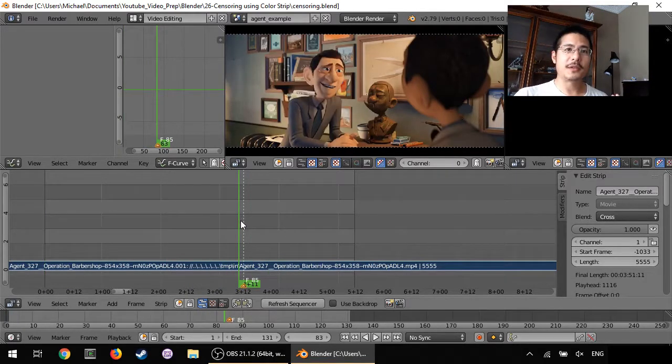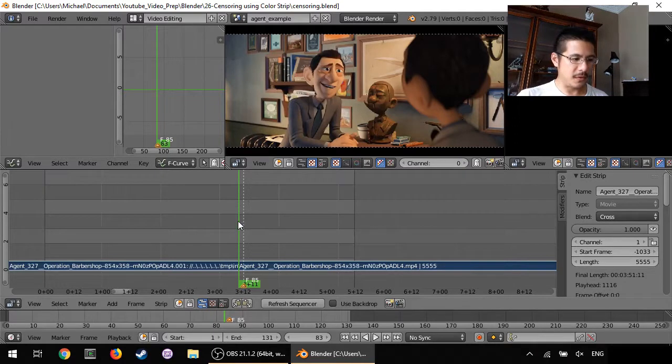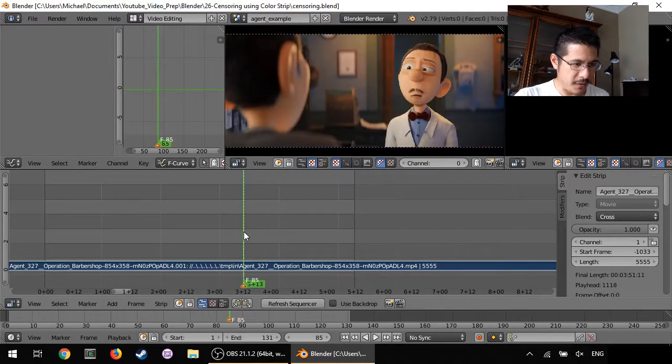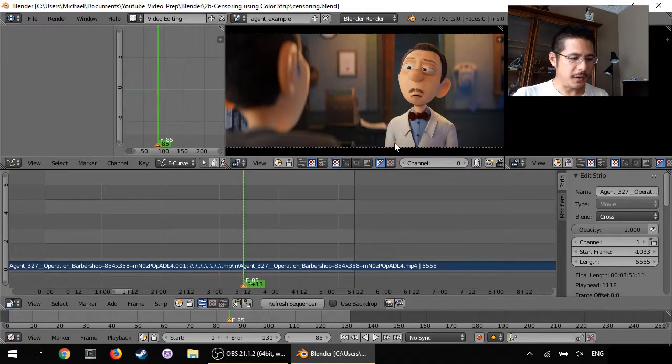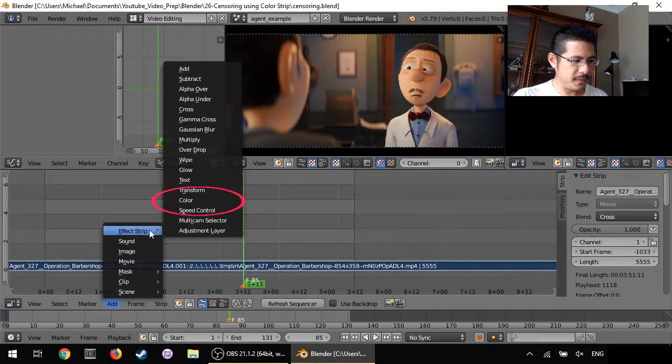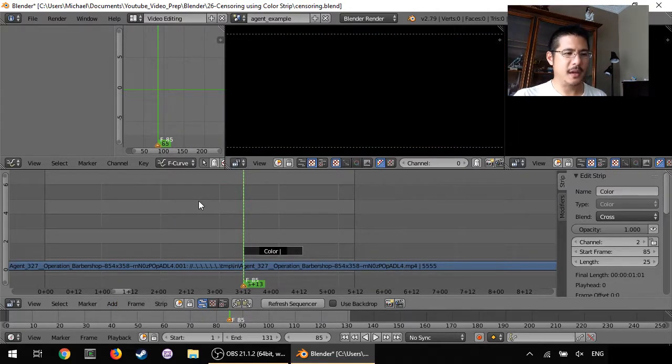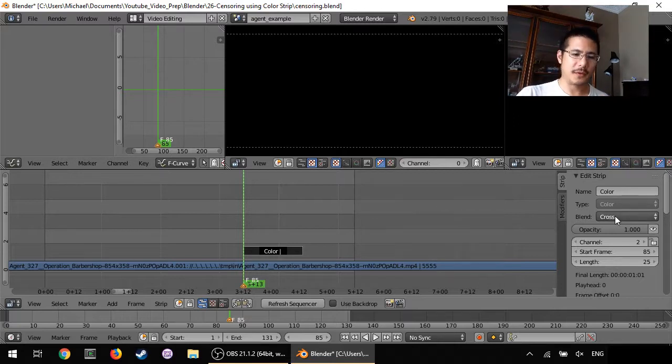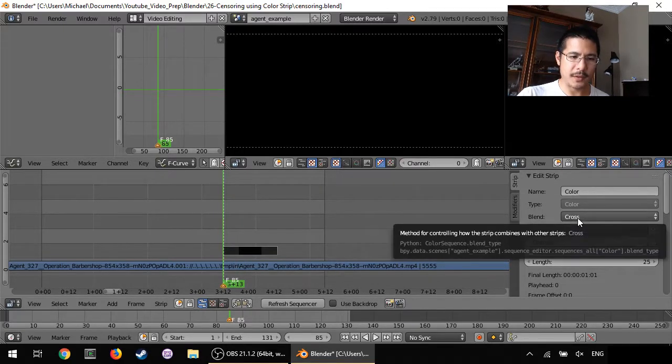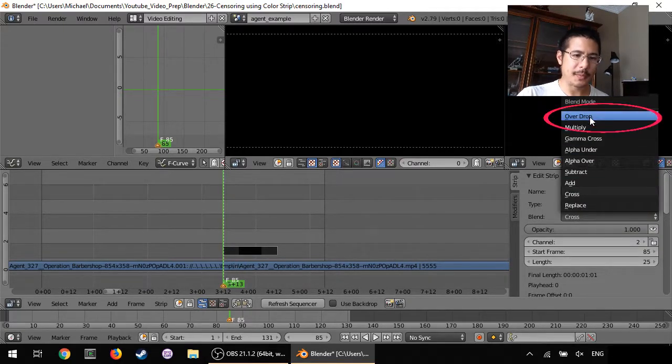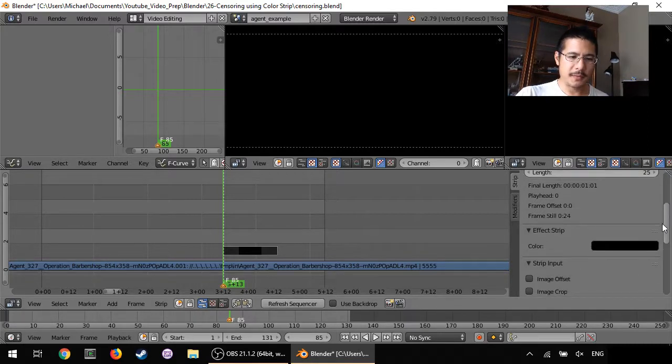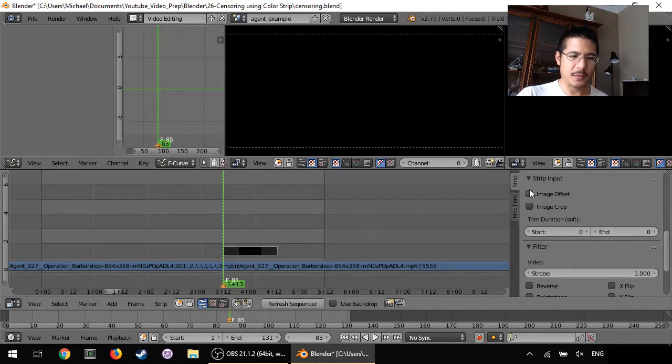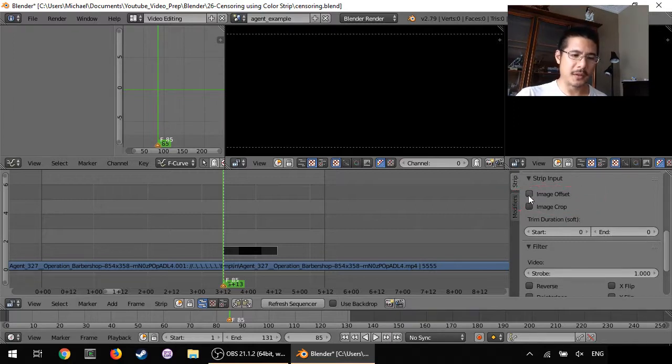We are going to start by just adding the color strip. So I've already positioned this marker where that cut happens and right here I'm going to go to add effect strip color and of course it's going to cover up everything because that's how it normally works. So we need to do a few things. First we're going to go into the properties here and change blend to overdrop. Then we will scroll down to under strip input we have image offset and image crop. We will enable both of these things.